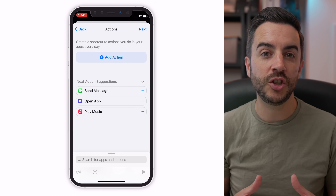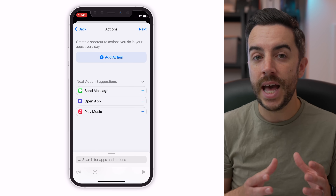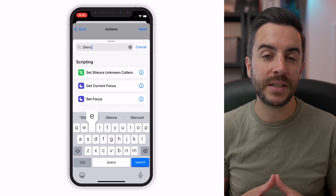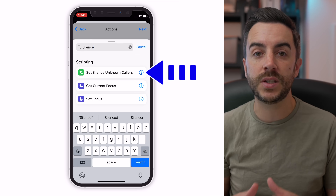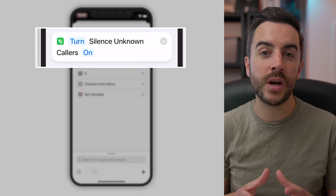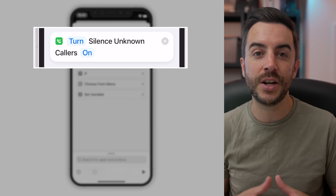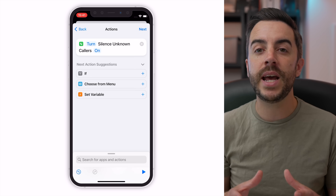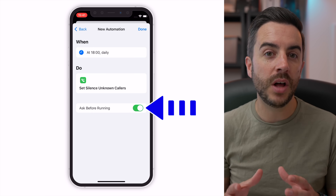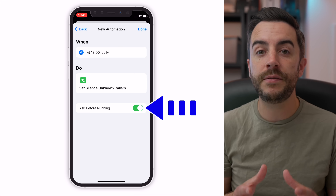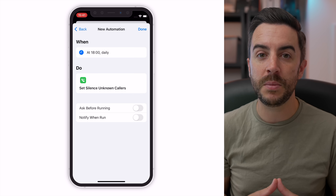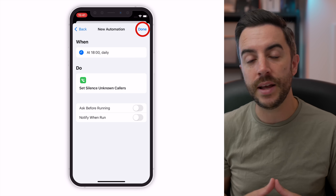On the next screen, we need to choose the action that we'd like to happen at 6pm each day. The quickest and easiest way is to tap into the search bar at the bottom and type the word 'silence'. Choose Set Silence Unknown Callers. The shortcut is going to set Silence Unknown Callers to On every day at 6pm. Choose Next. On the following screen, toggle Ask Before Running off — with it on, your iPhone would prompt you before enabling the feature, and we want this to happen automatically. Choose Done to create the automation.